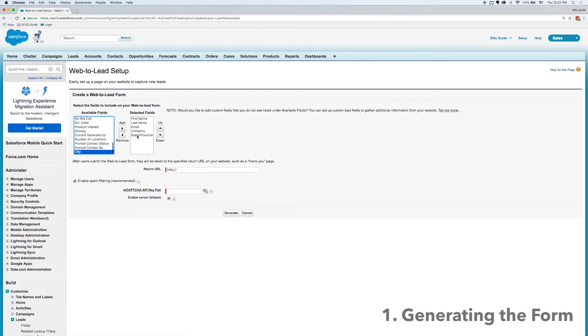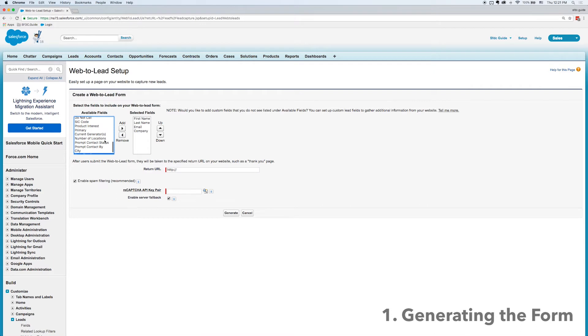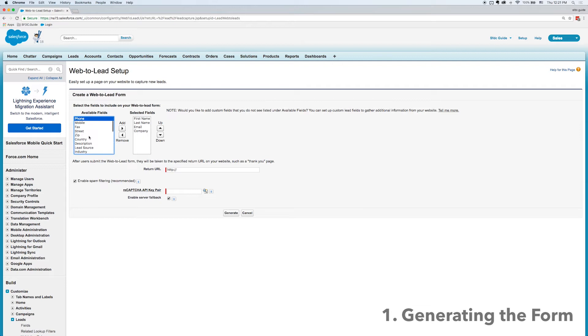So I don't really want city or state, I'm going to take those out, but I do want to include phone number. So I'm going to look for phone number and add that in.